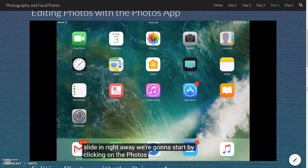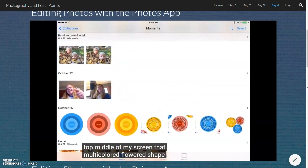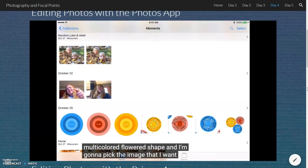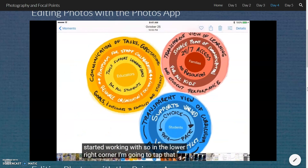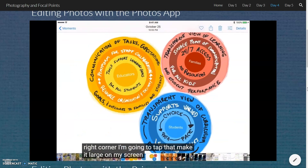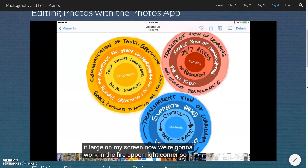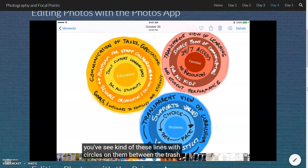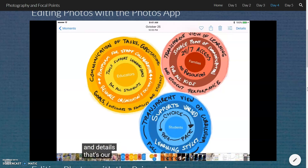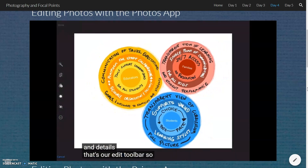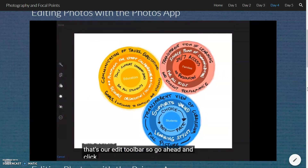Right away, we're going to start by clicking on the Photos App. It's near the top middle of my screen — that multicolored, flowered shape. I'm going to pick the image that I want to get started working with. In the lower right corner, I'm going to tap that to make it large on my screen. Now we're going to work in the far upper right corner. You see these lines with circles on them between the trashcan and details — that's our edit toolbar. Go ahead and click onto that.